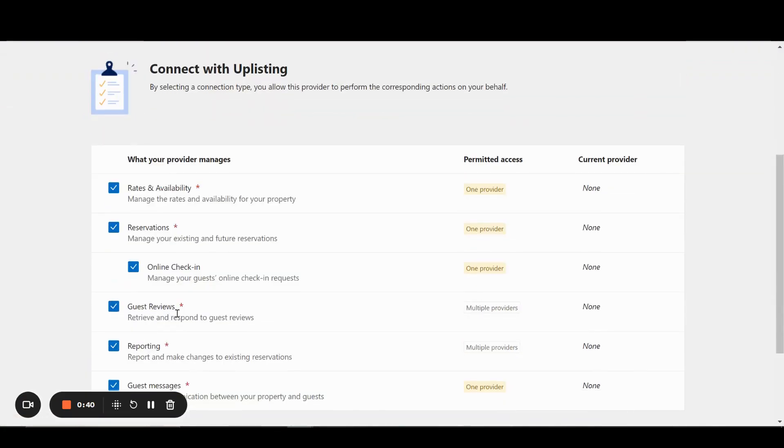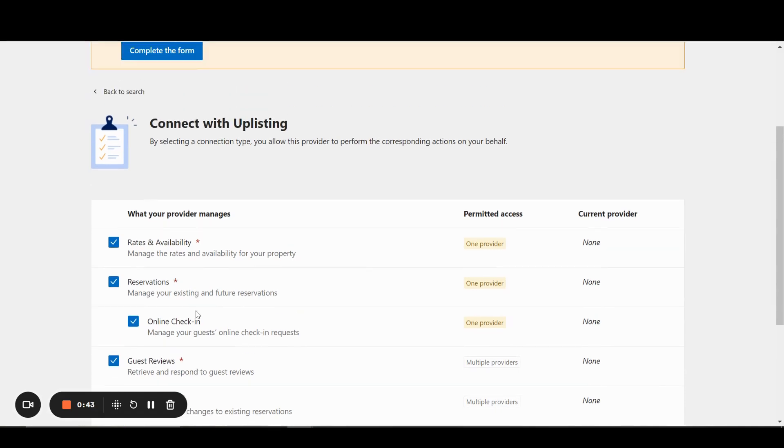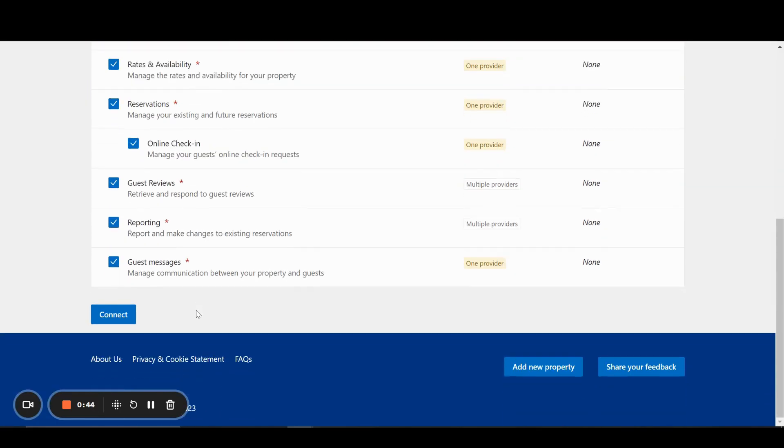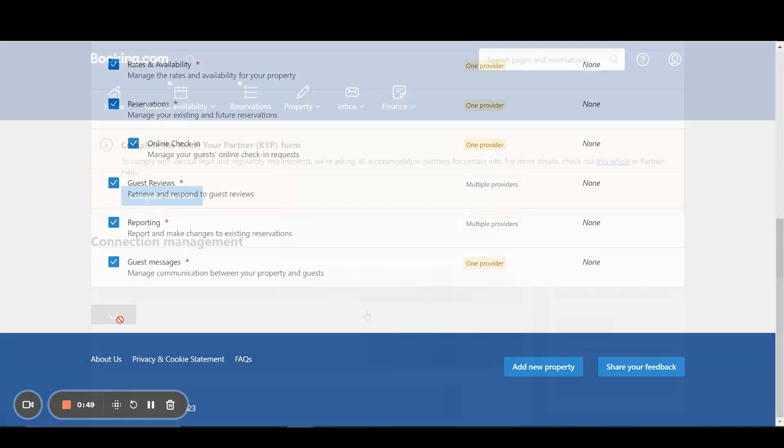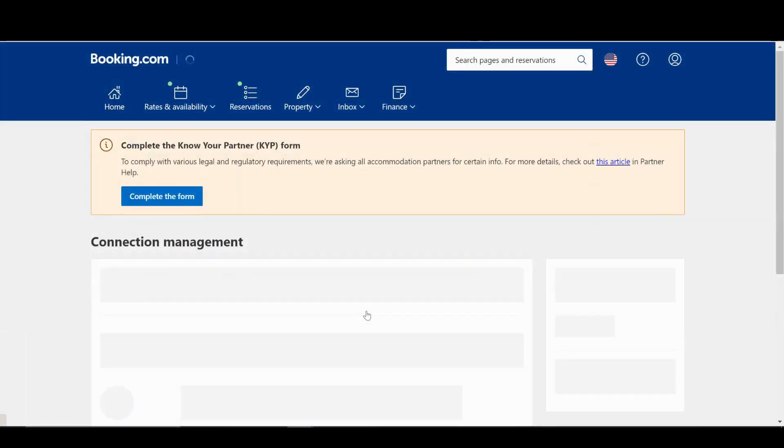By default, all options that we manage on Uplisting are checked off, so we can leave those options as they are. Then click Connect. The connection request is completed on Booking.com's side.